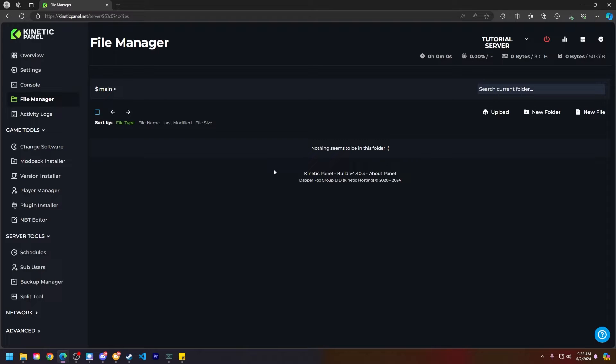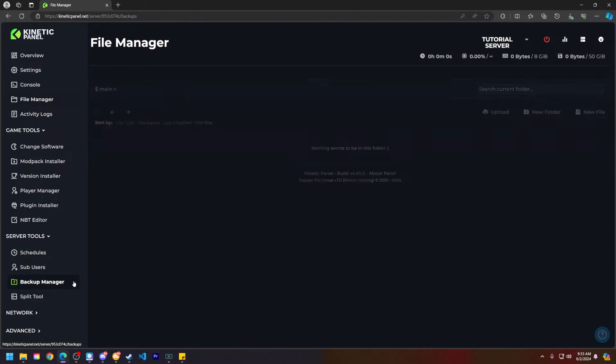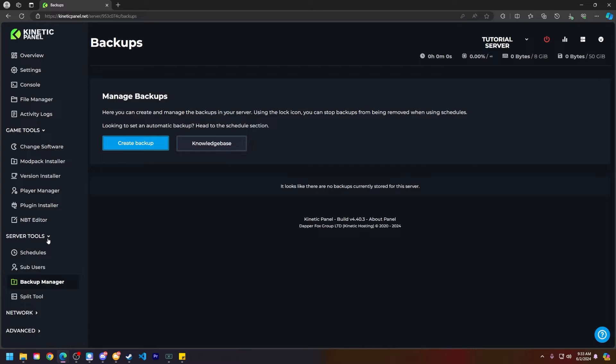Although if you want to make a backup of your current files, head to the backup manager under the server tools category and create a backup there.